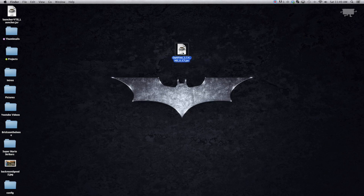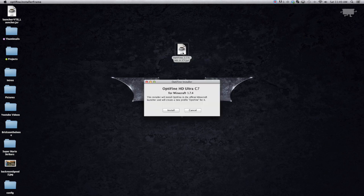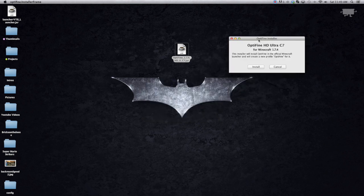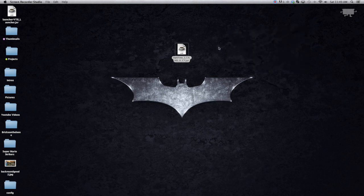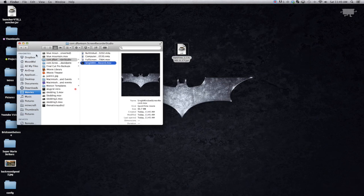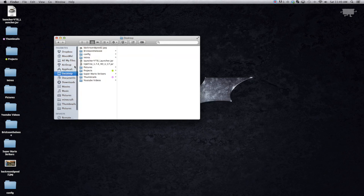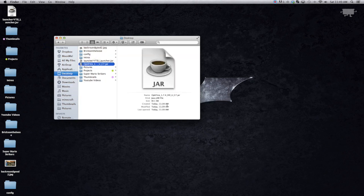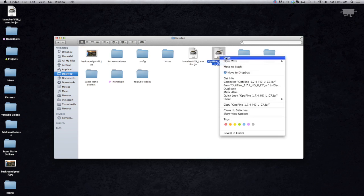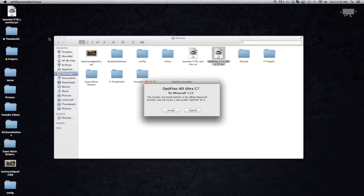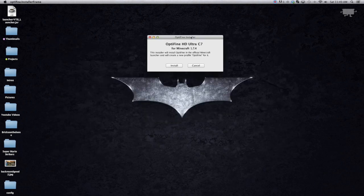If you double-click it, it might say it can't open because it's from an unidentified developer. So if it's not letting you open it, what you've got to do is go to Finder, find it — it's right here — right-click and select Open. That's how you get it to open if it's being blocked.